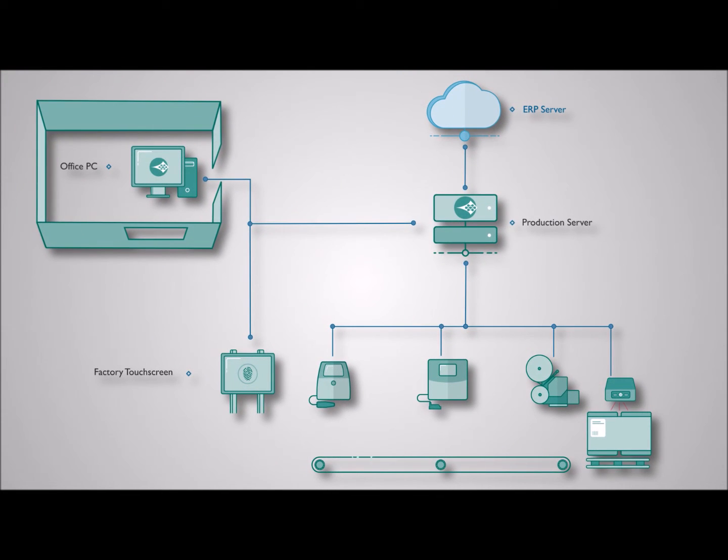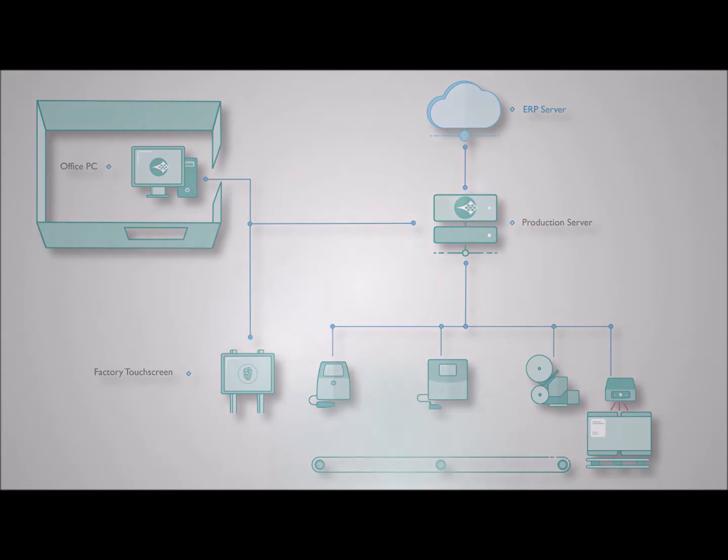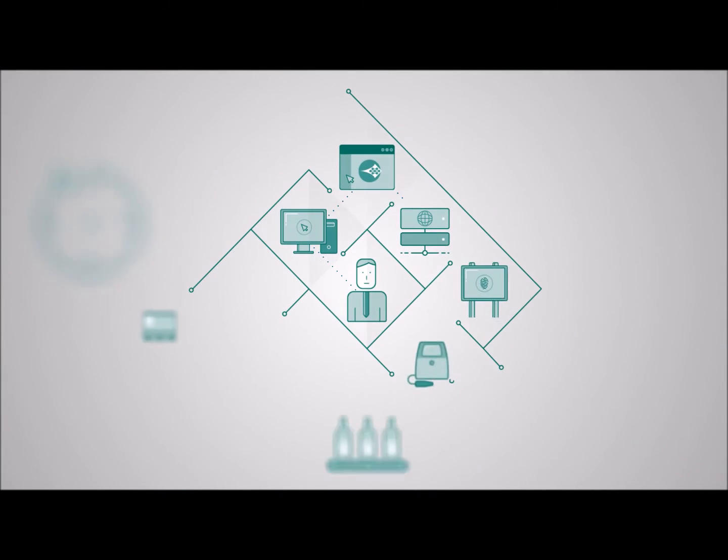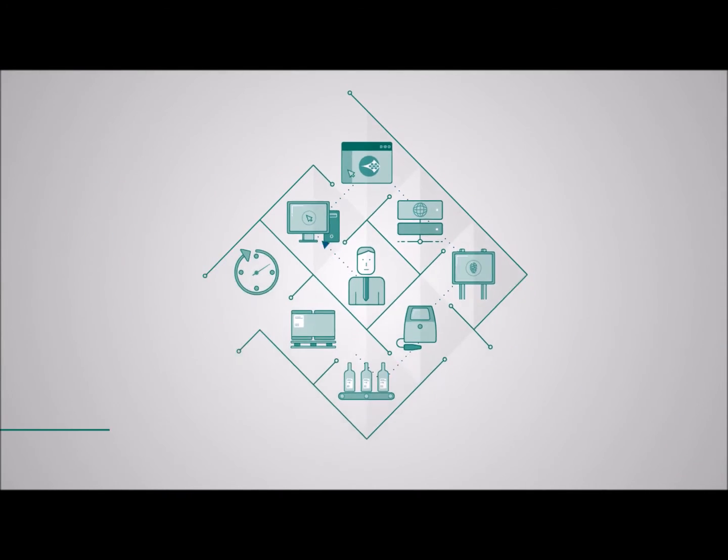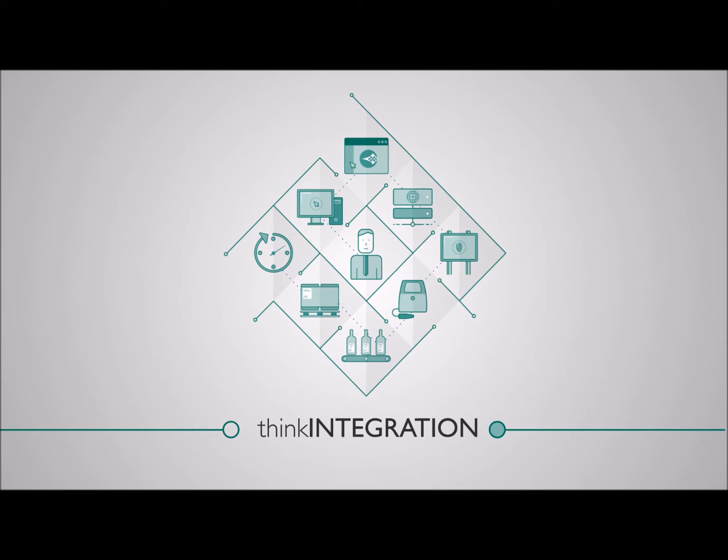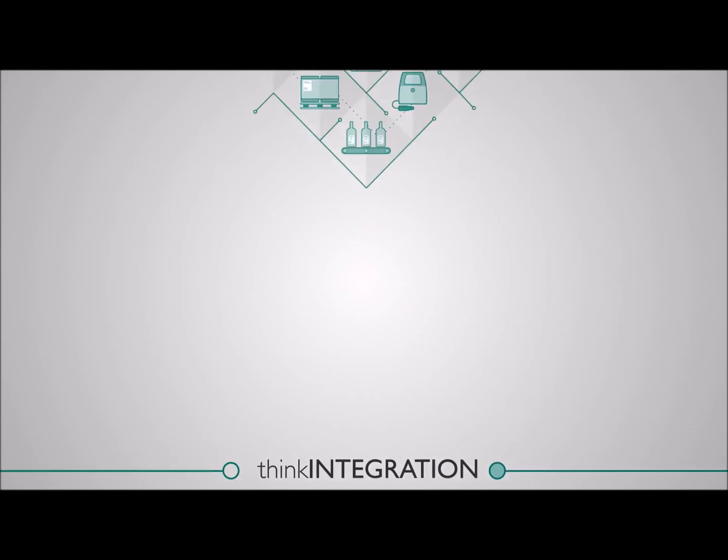If you want efficient production lines, systems working together and error-free streamlined operations, think integration. Think Quick Design. Think Domino.